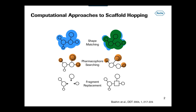Nowadays we have many tools like shape matching, pharmacophore searching, but also fragment replacement. And that's largely what we're going to talk about today. There's a little introduction into scaffold hopping. If you Google the term scaffold hopping today, I was surprised to find that this directly leads to a paper we wrote about 11 years ago. Still a nice introduction.